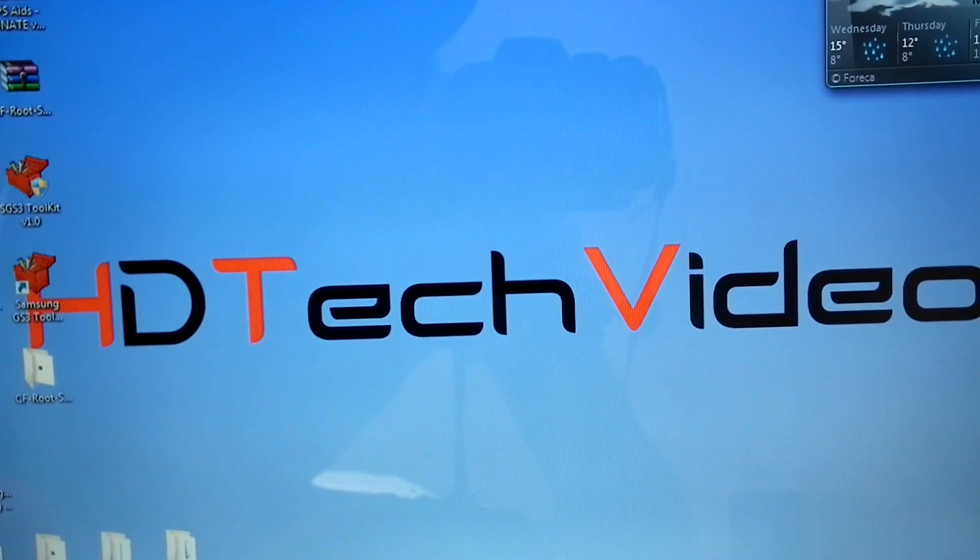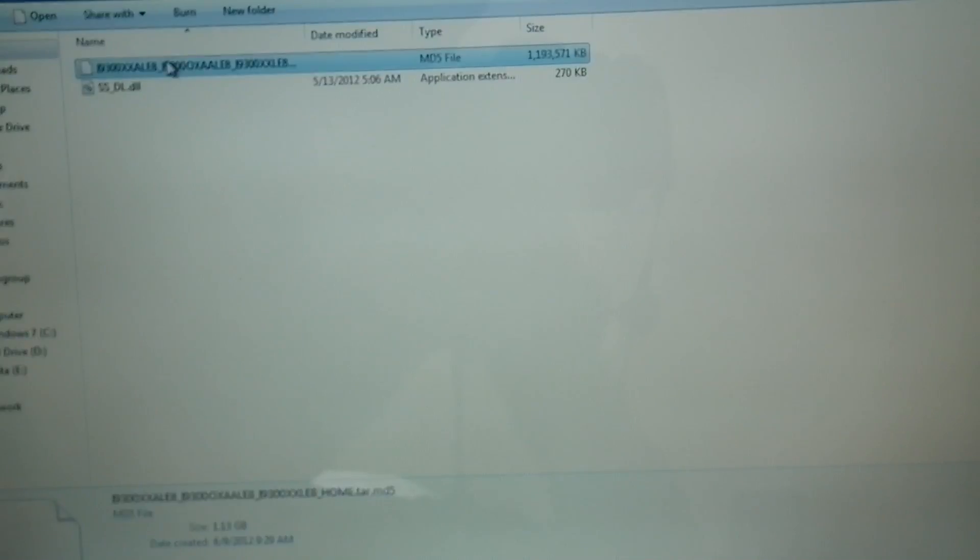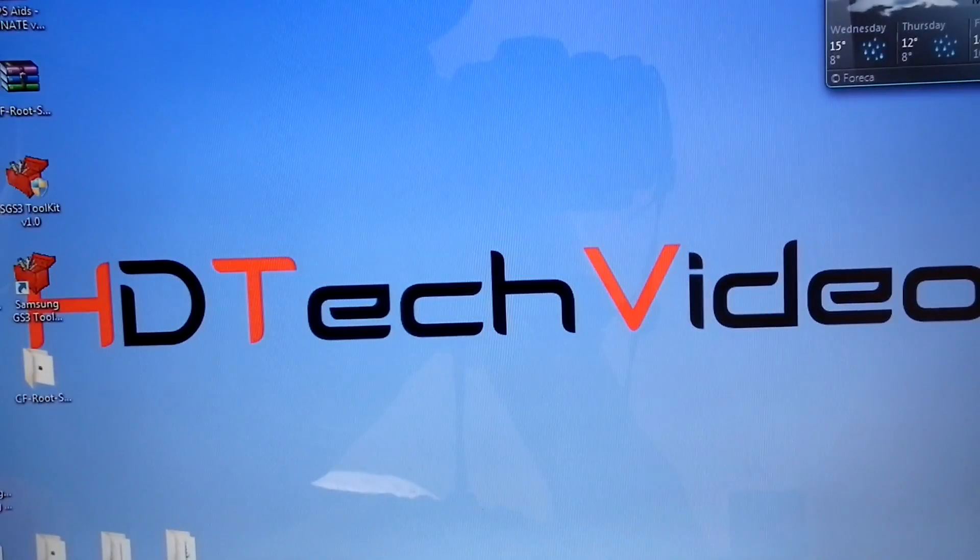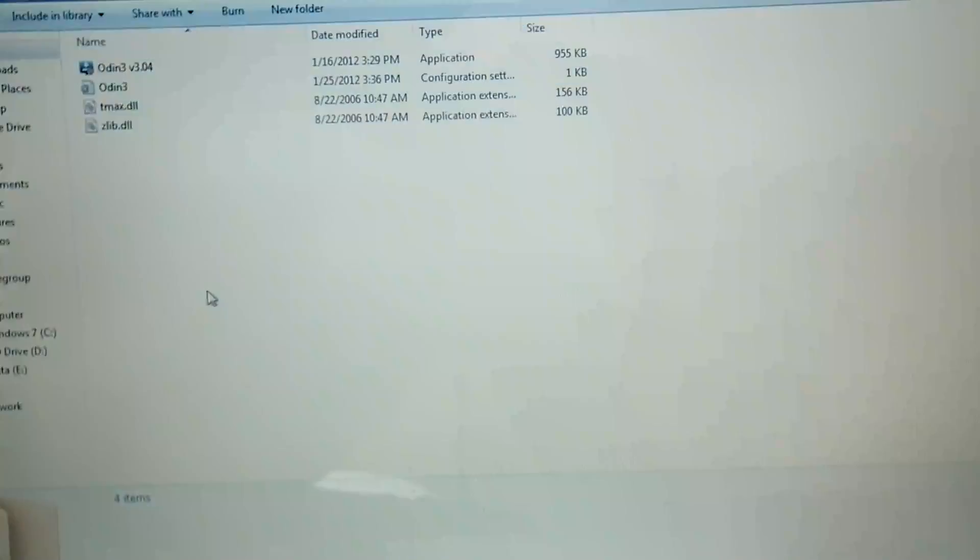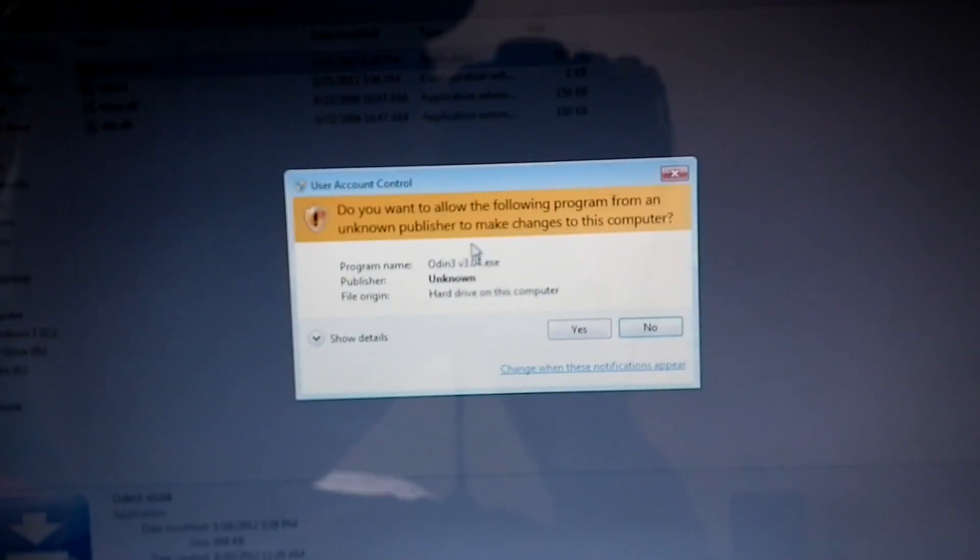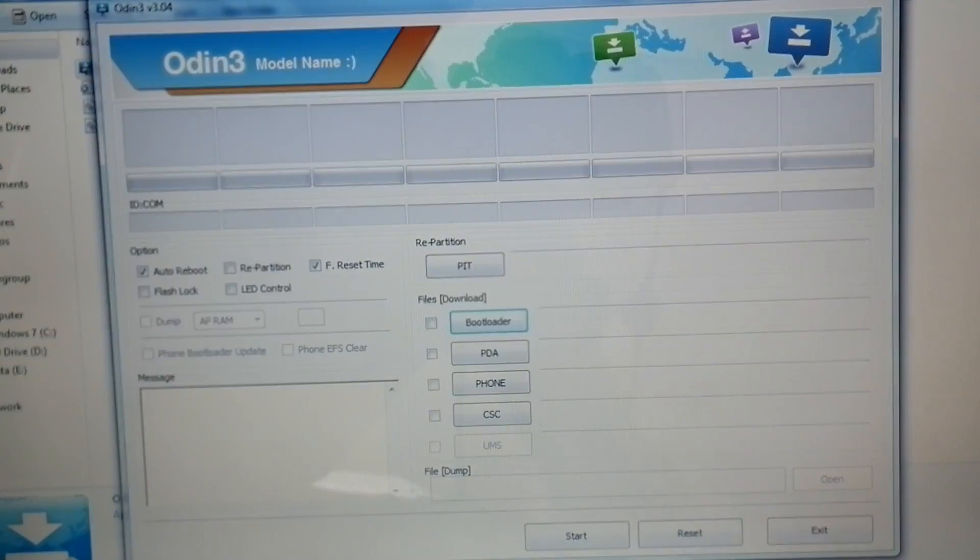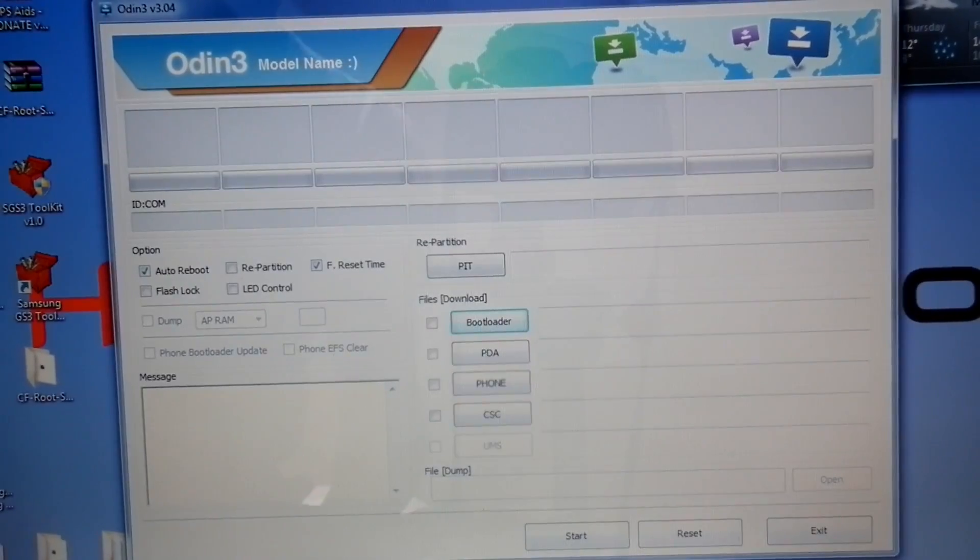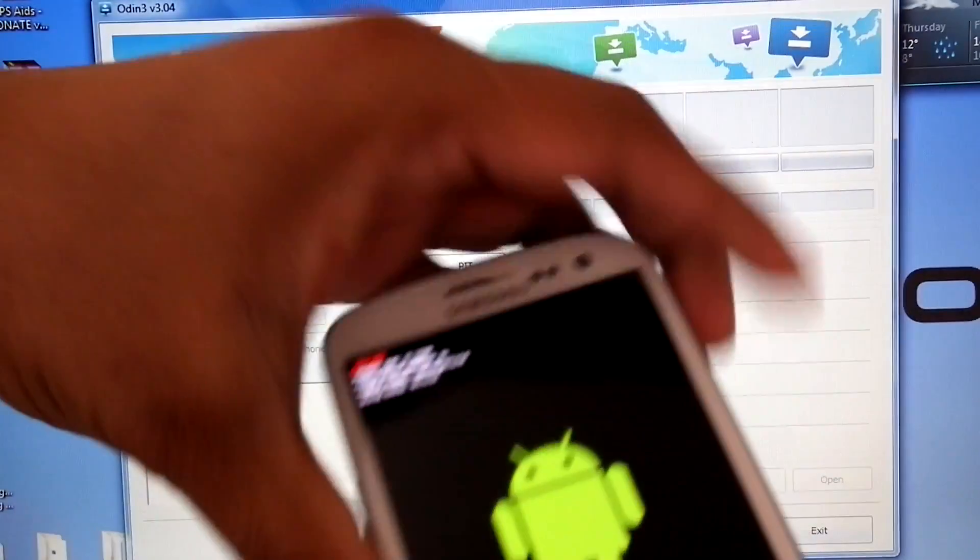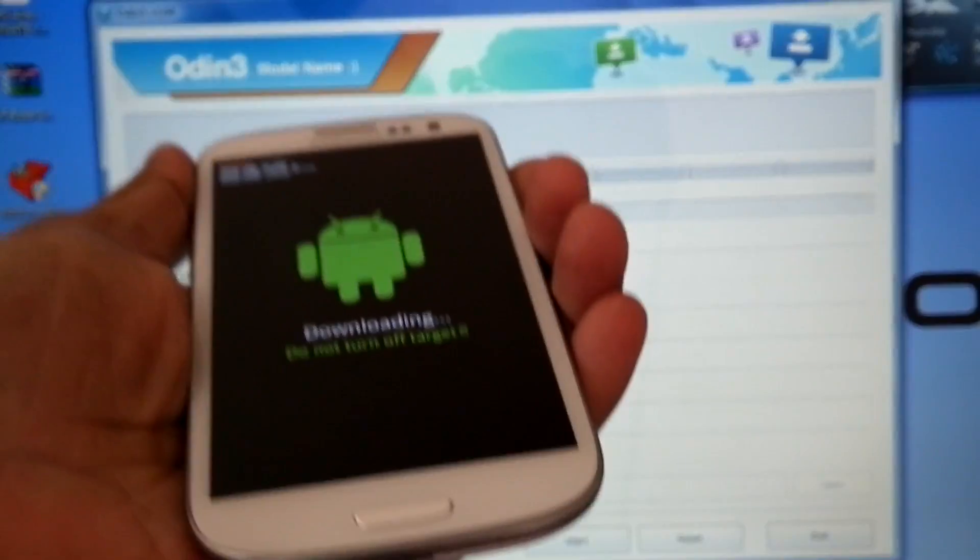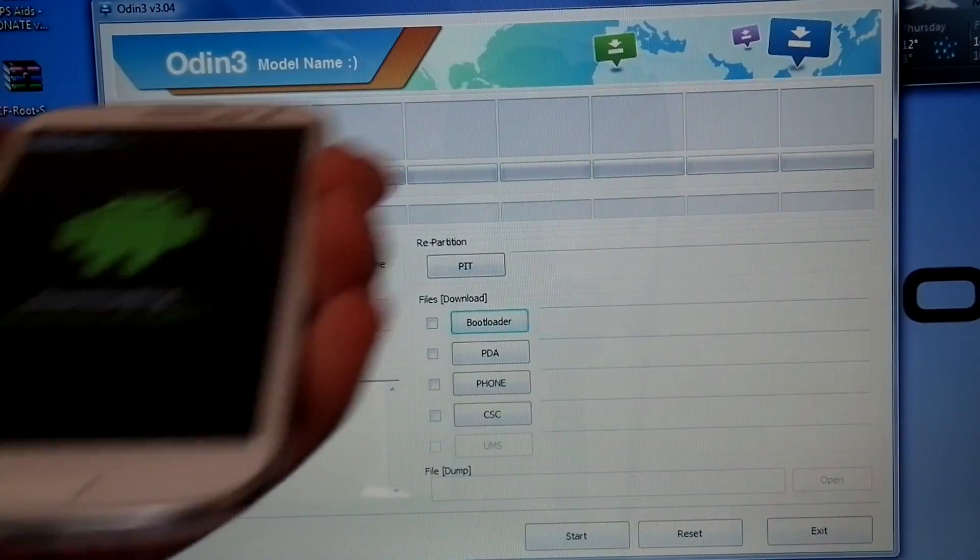I have the downloaded firmware and Odin. Open Odin and select PDA, and connect the phone. Now you can see it's added.